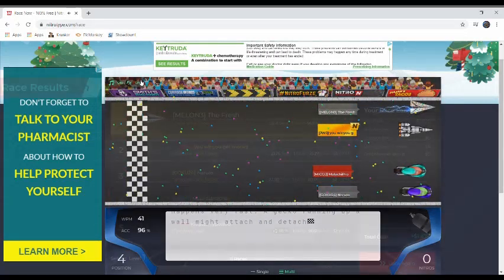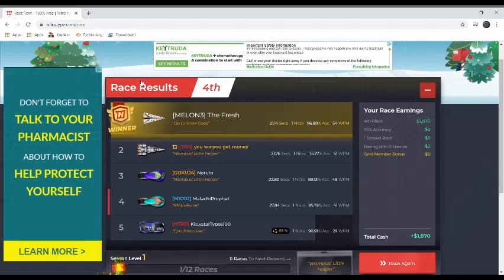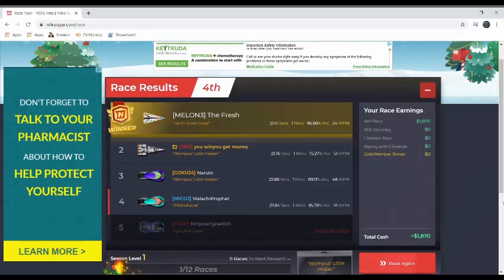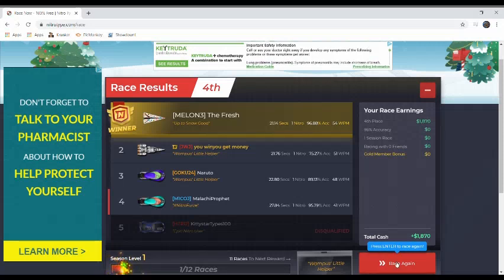But I still didn't get last. Alright, let's do our last race. Oh my god, that was so laggy. Alright, last race.